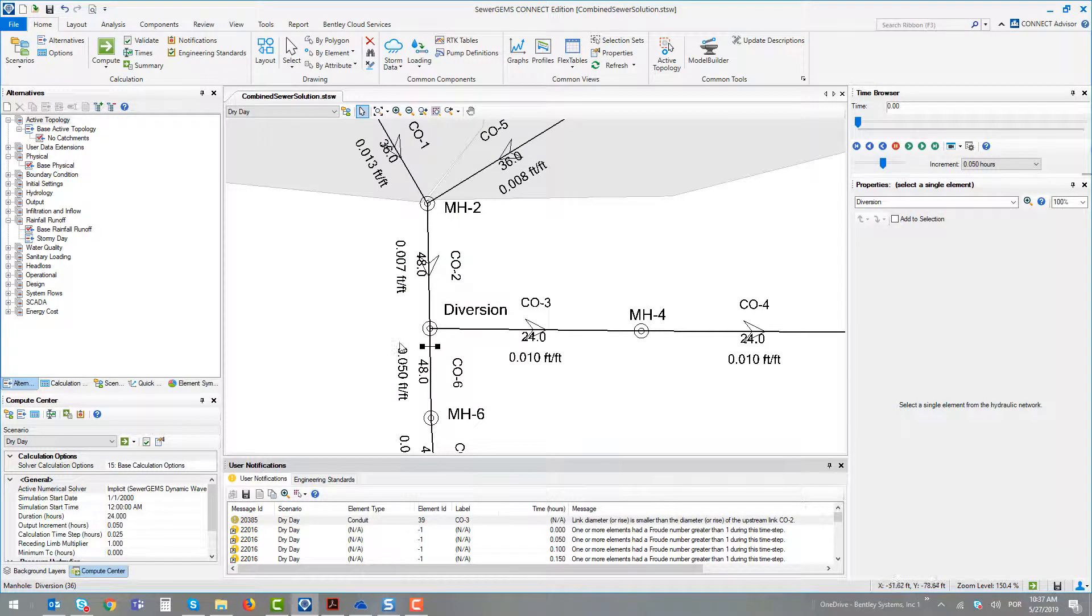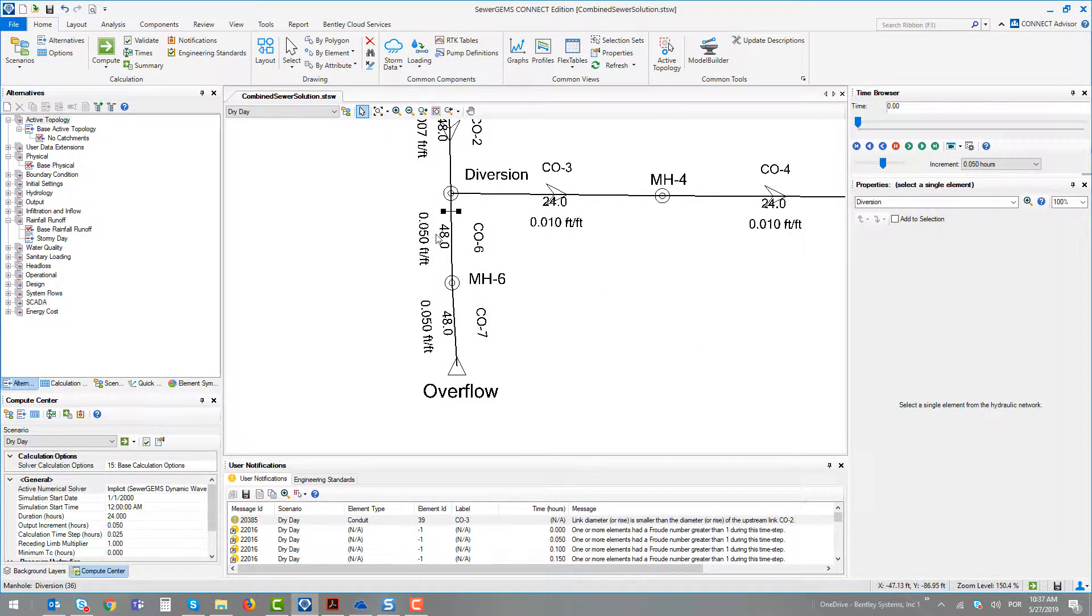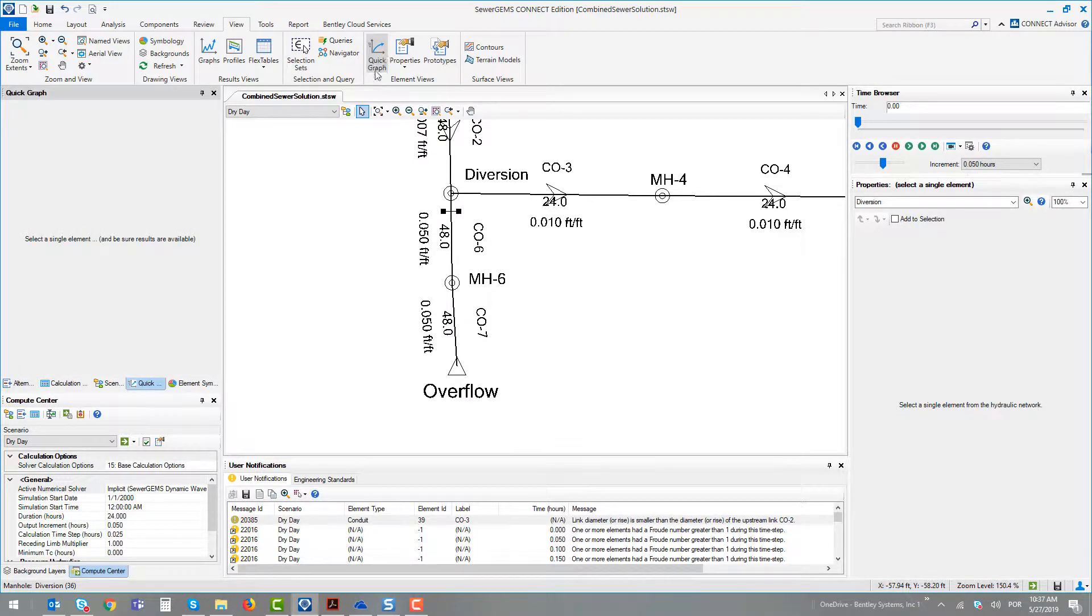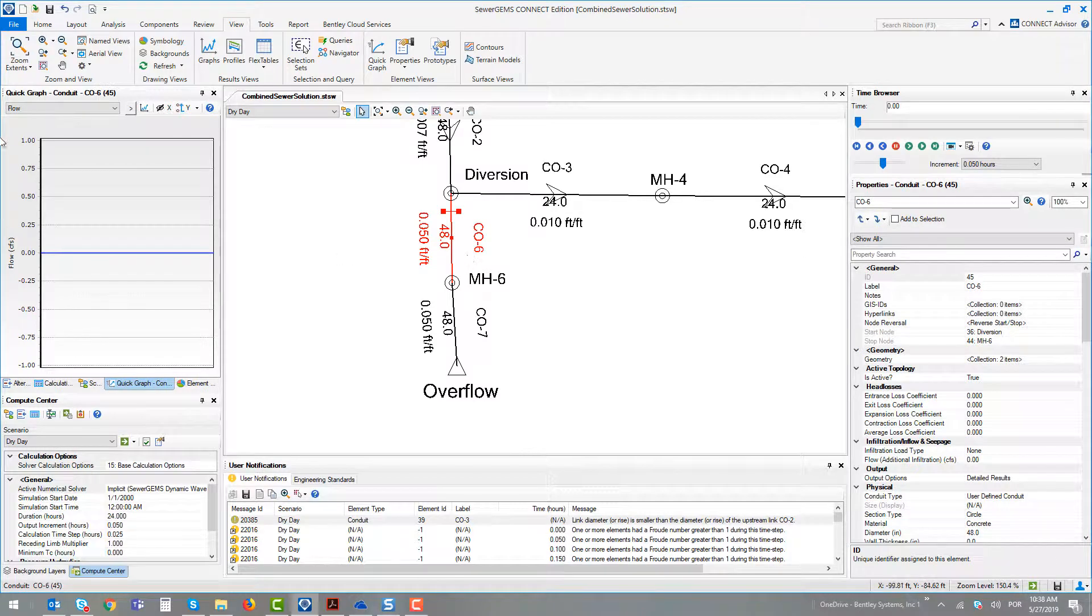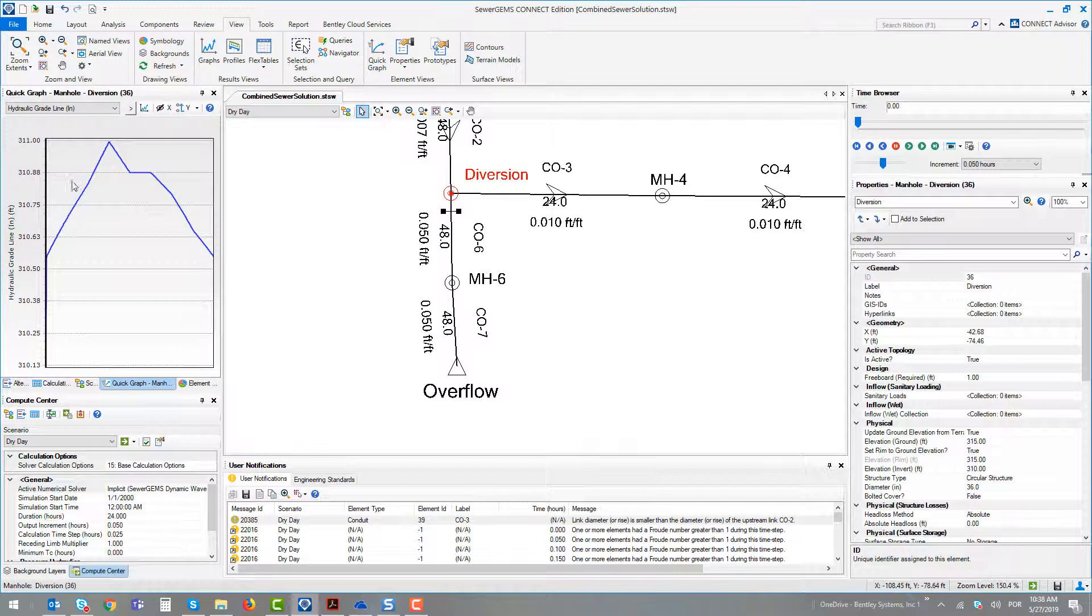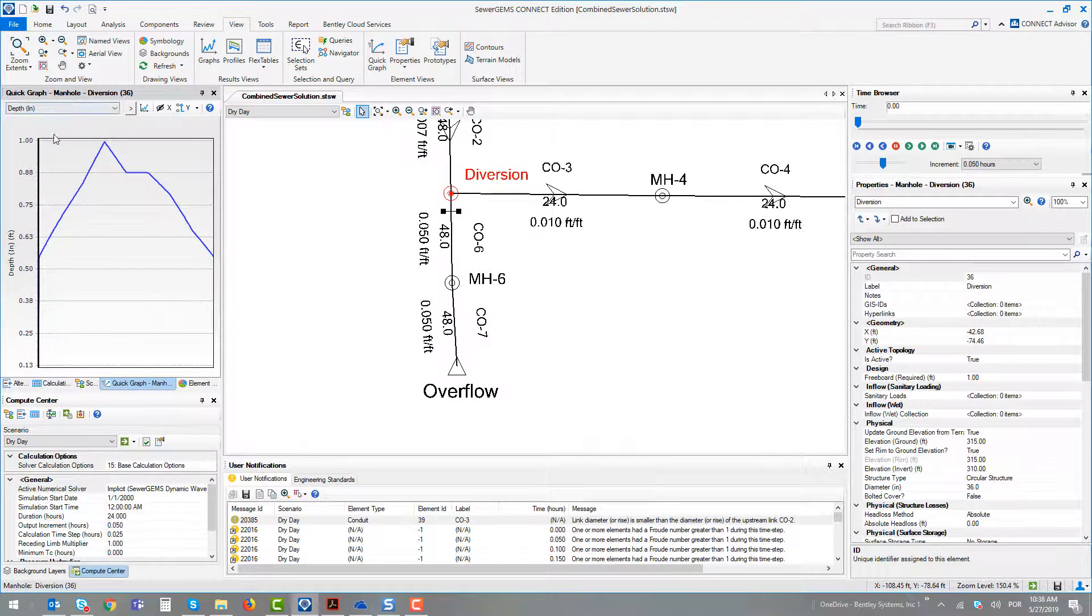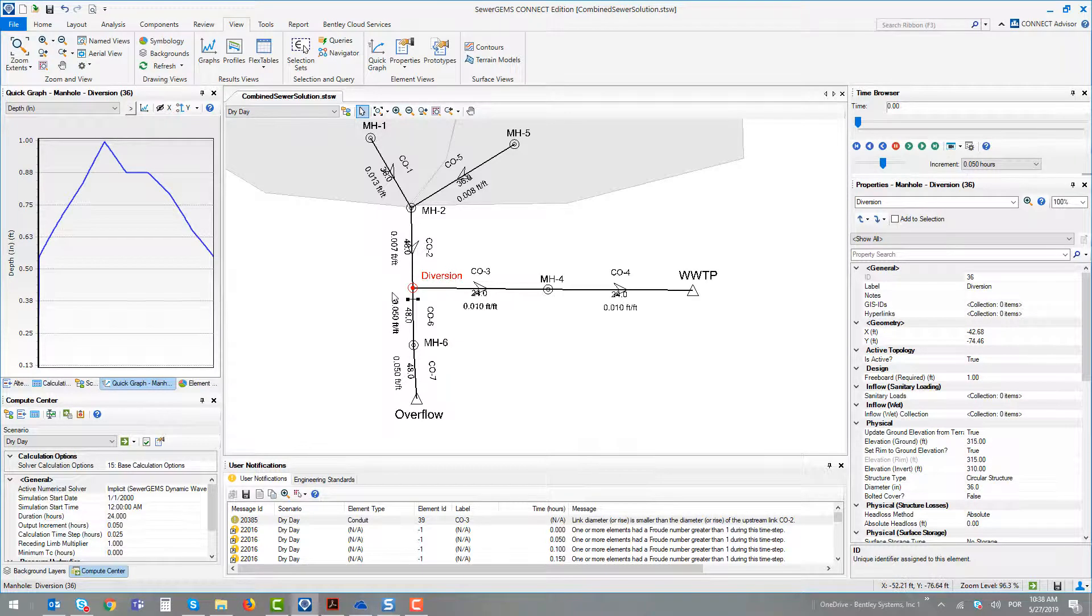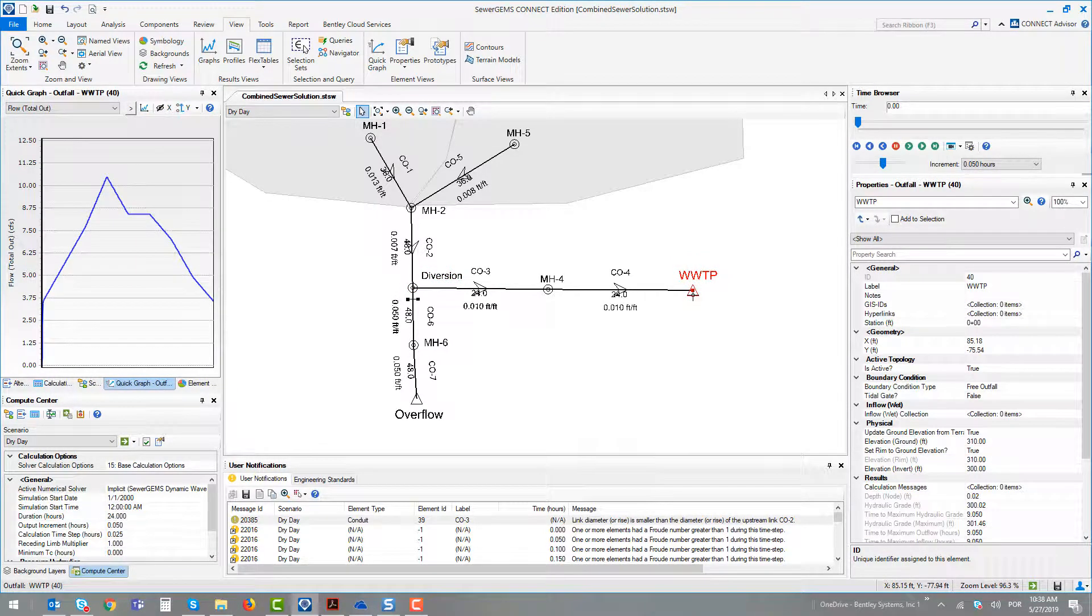We could note using graphs, using the quick graph button, that at conduit 6, there is no flow occurring. Because at the node, we can see the depth curve, it almost achieves the 1 foot depth. How the sanitary loads go directly to the wastewater treatment plant.